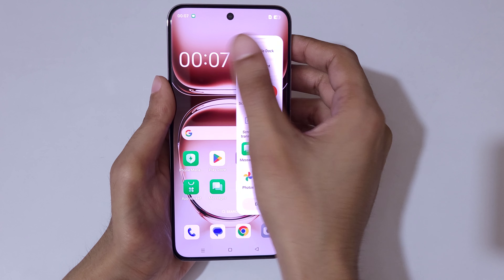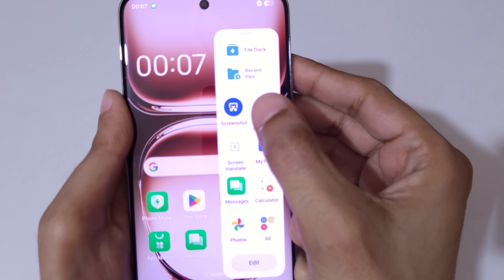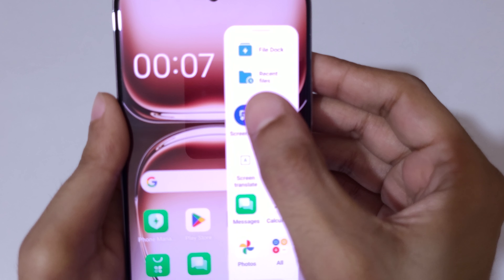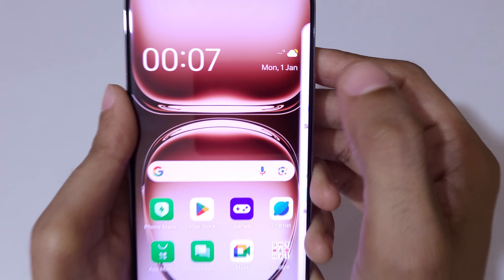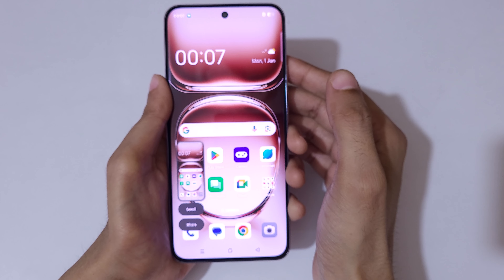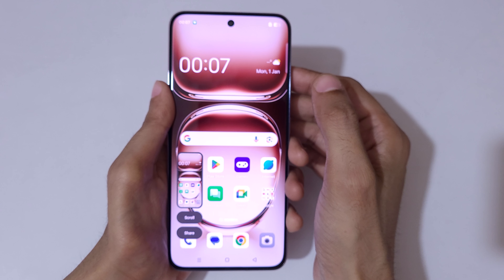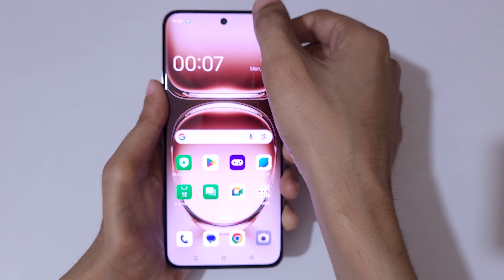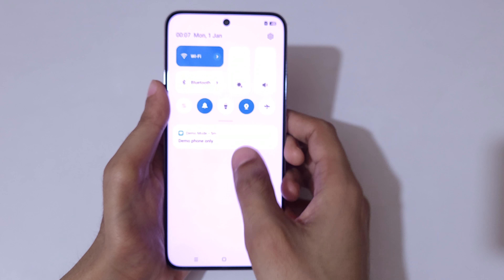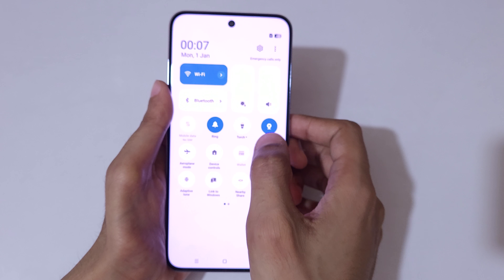If we slide from the left, you can see in the Smart Sidebar that the screenshot feature is available. Tap on screenshot to take a screenshot really quickly.